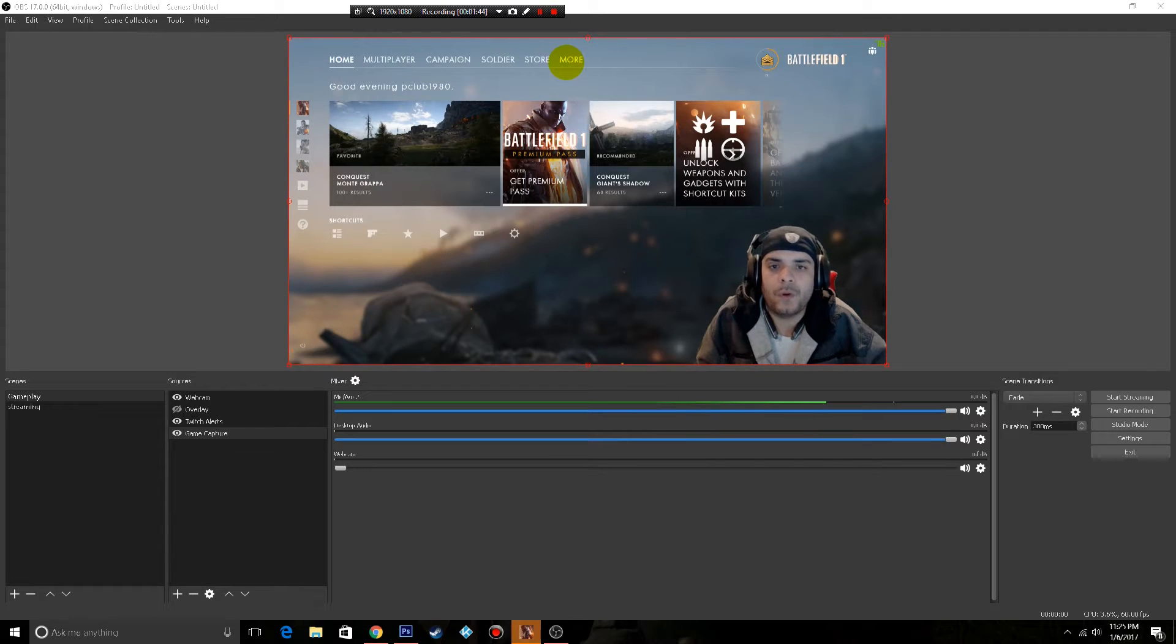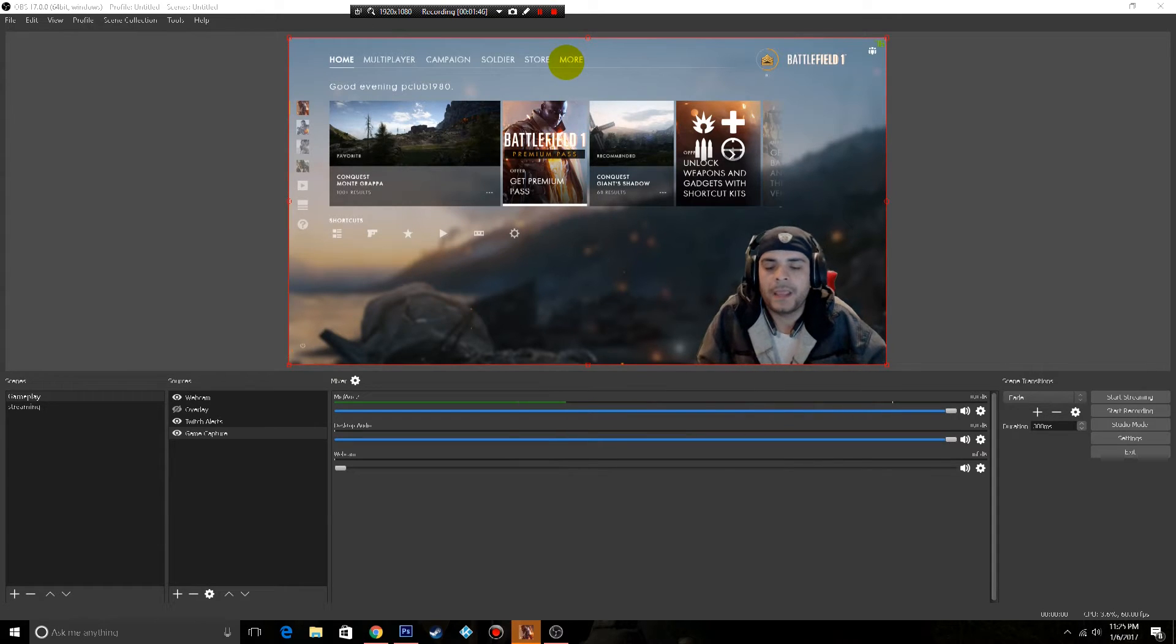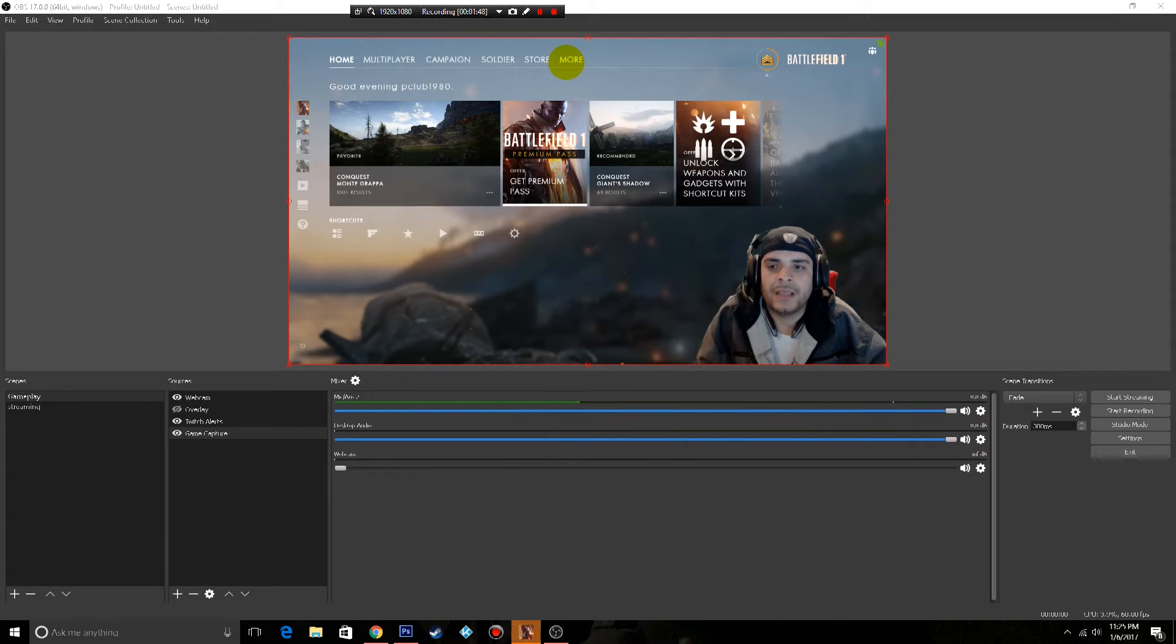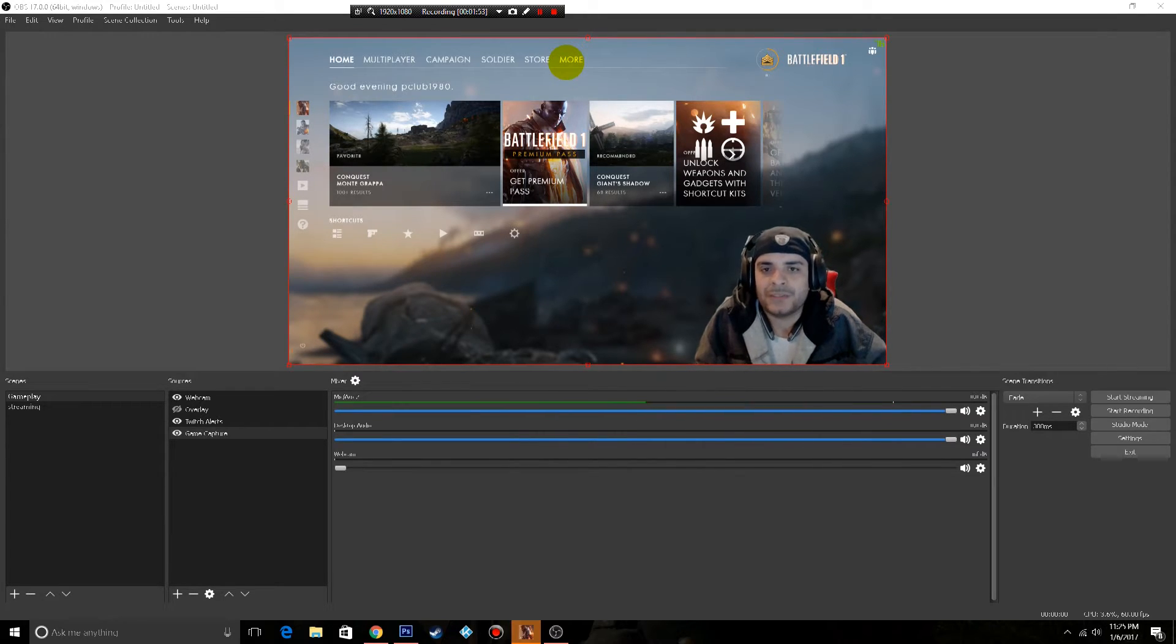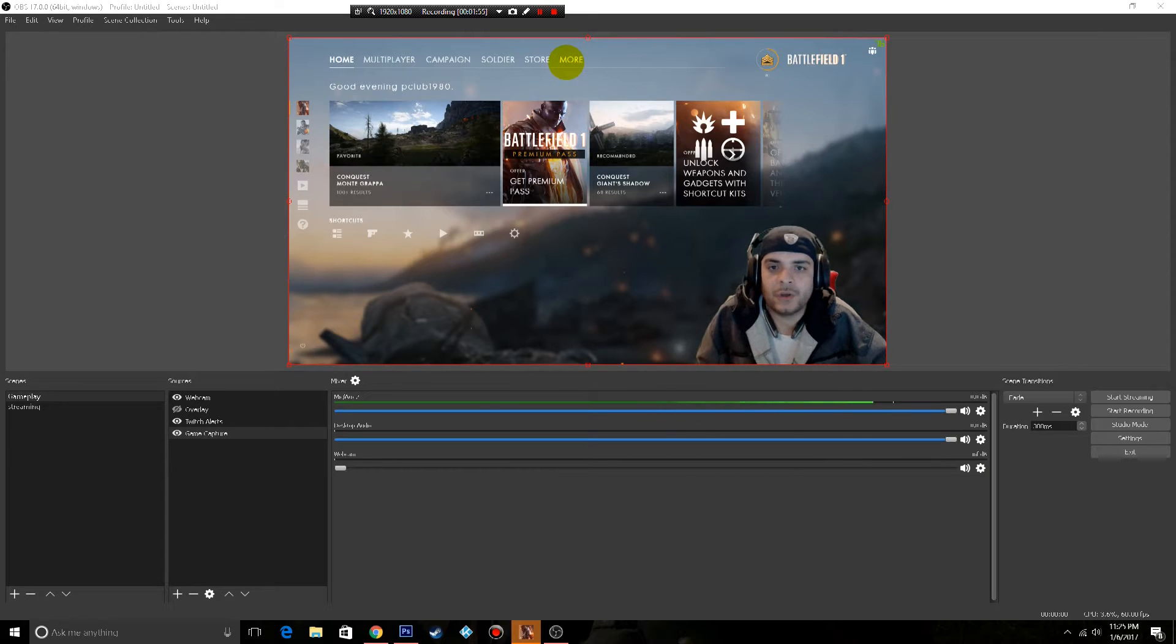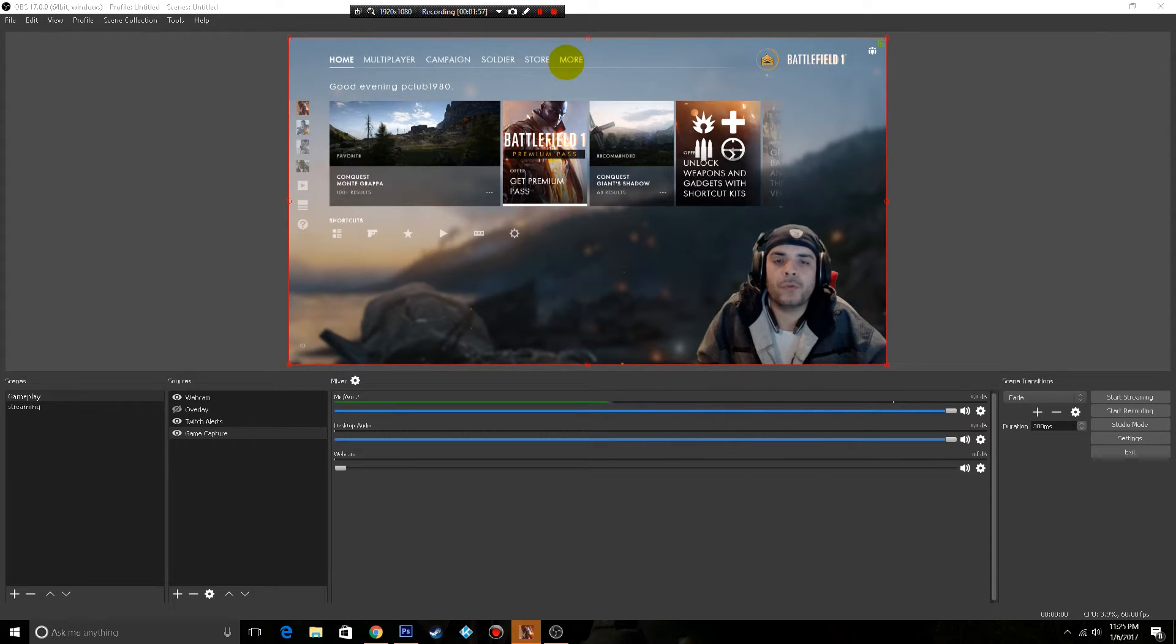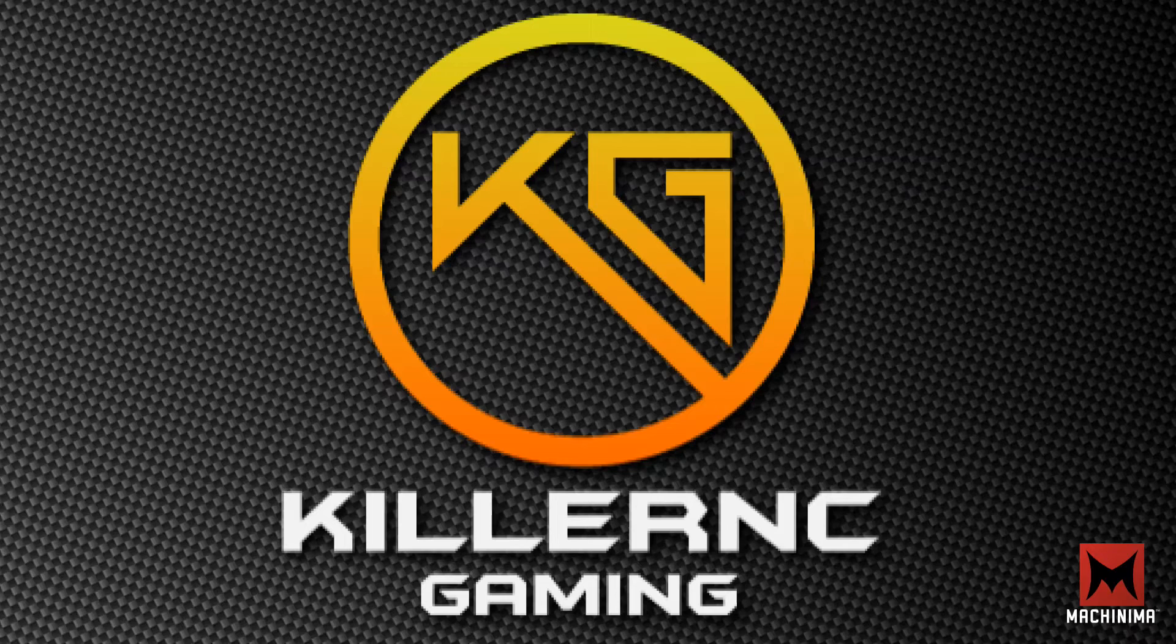Welcome back everyone. It's your boy KillerNC and I'm back with another video. This one's gonna be a little bit different. I'm gonna show you guys what the best OBS settings are for me that I use when I record Battlefield 1 gameplay.